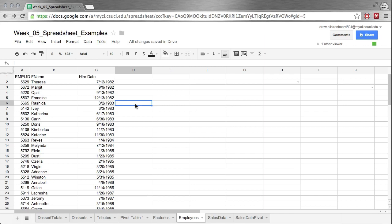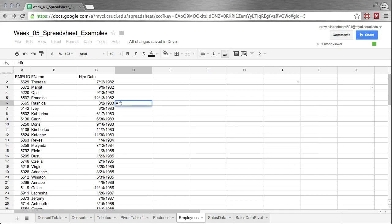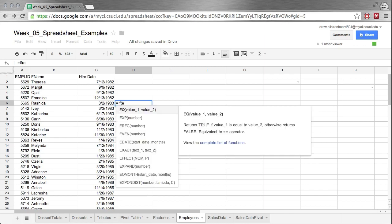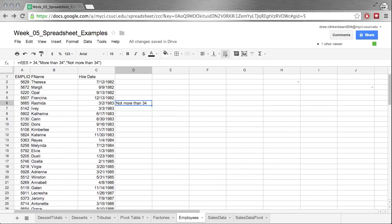Now I would like to talk a little bit about IF. So if we type equals IF we see it says if test, if test then value, otherwise value. What does that mean? Well that means if we type IF parenthesis, say we're looking at E5 greater than 34, then value we can put double quote more than 34 end quote, comma, double quote not more than 34, close the double quote, close the parenthesis. It says not more than 34.